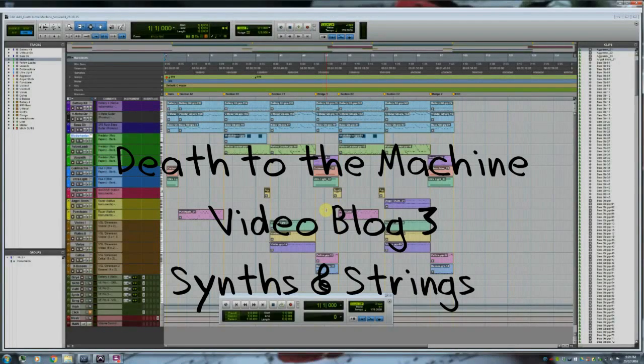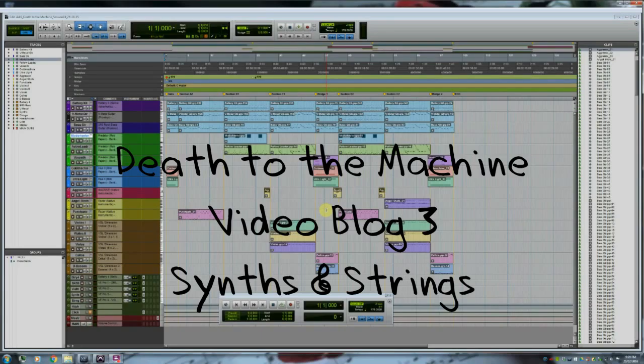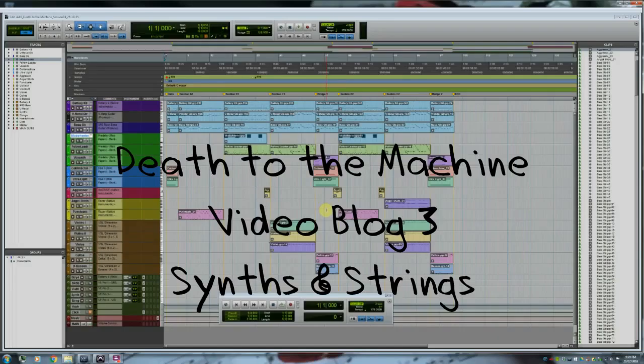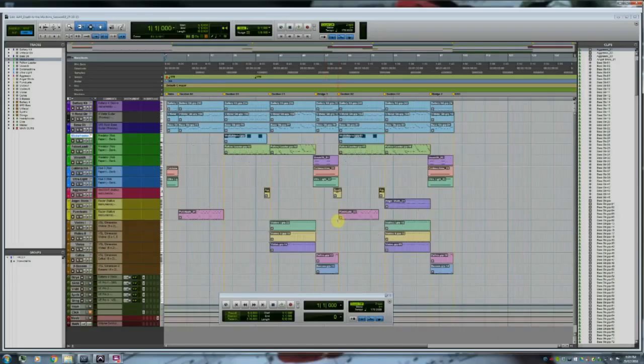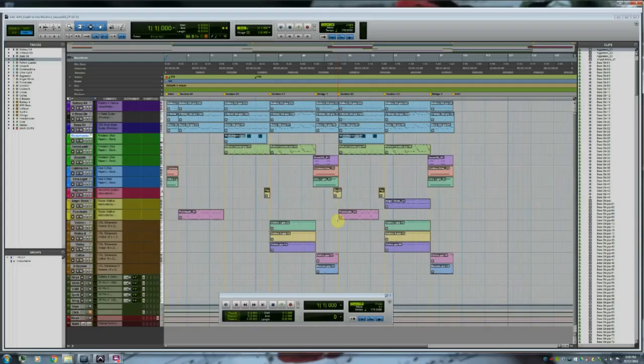Welcome back everyone to the third video blog in this series, where I'm going through the production of the track Death to the Machine, which I wrote for the game Affinity Aeon Rising. In the first couple of blogs, I went through the pre-production process, looking at the instrumentation, the tempo and time signatures, the scale,